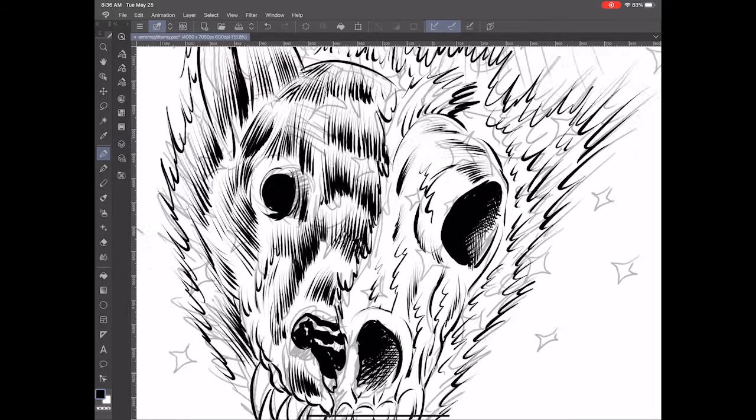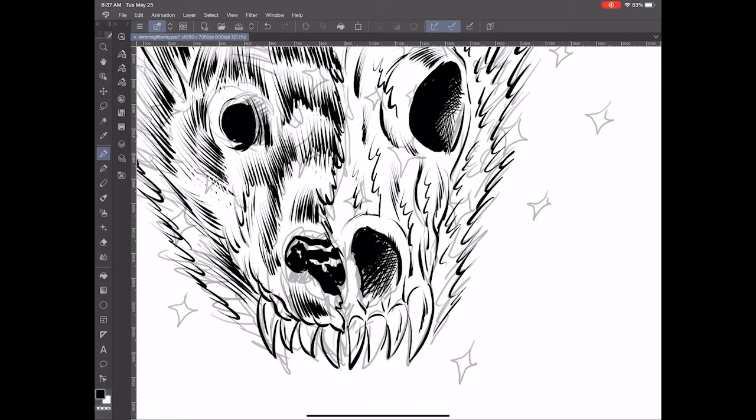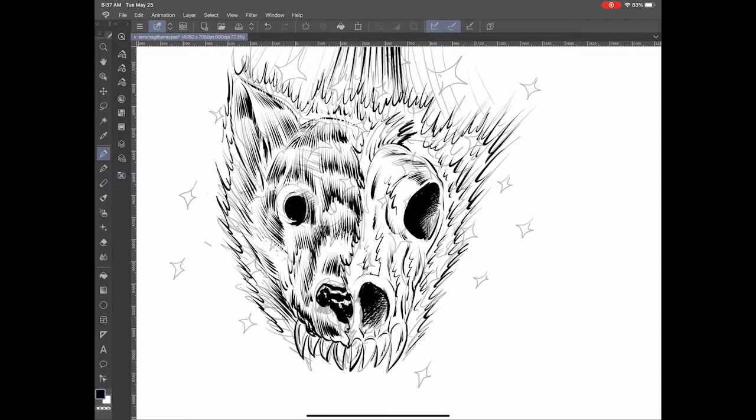I'm going to surround the whole head with black shadow so it pushes the head forward and it looks brighter than it probably would be if it's on a white background as it is now.